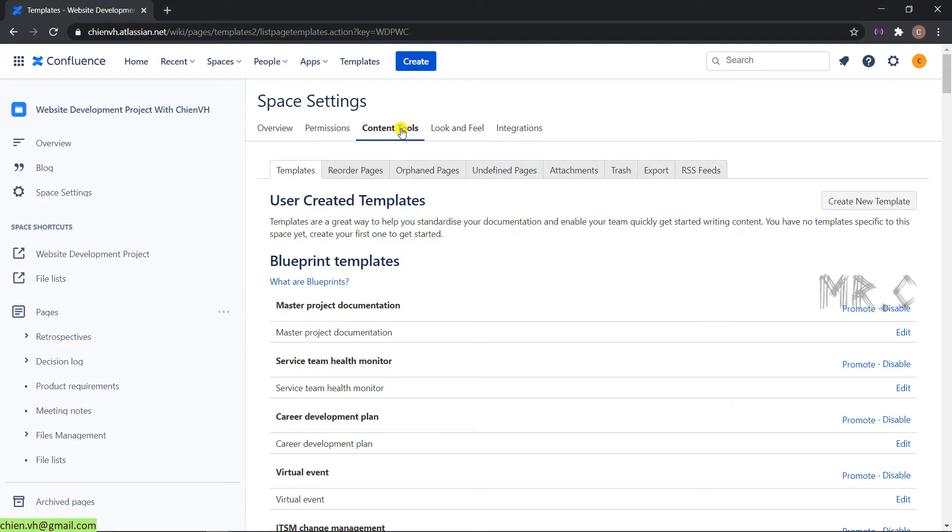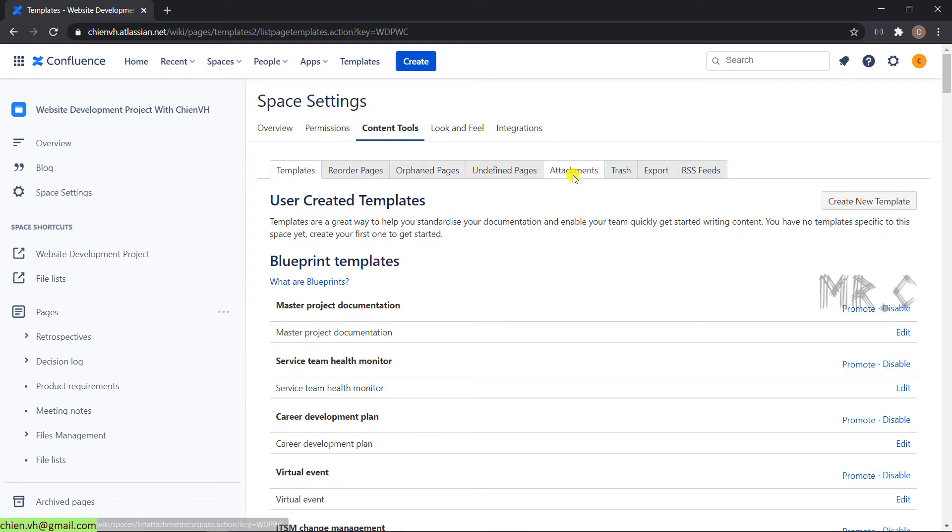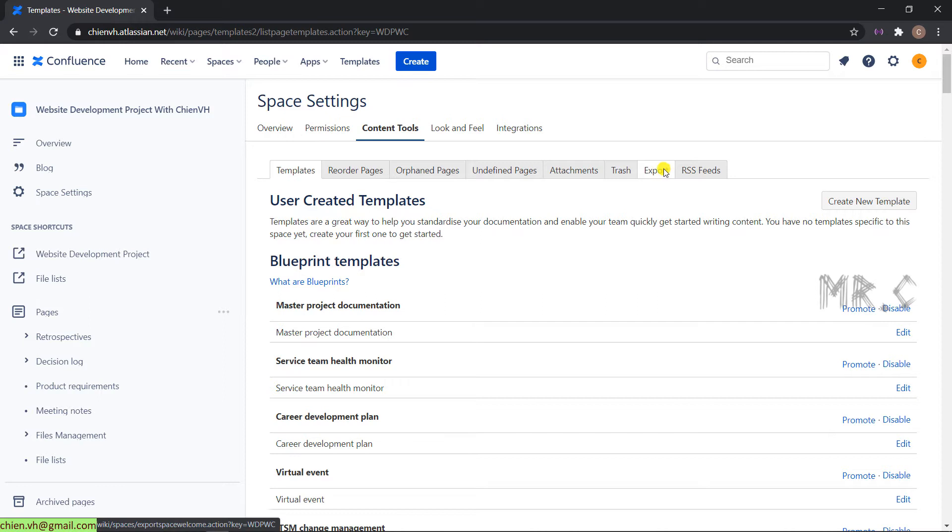We go ahead and click on the content tool. In the content tool, we have a lot of tabs here: template, reorder pages. Let's go ahead and take a look into the export tab here. Click on it.